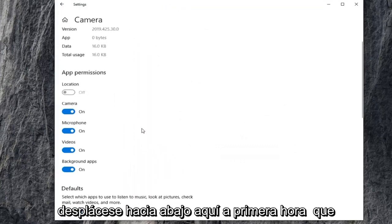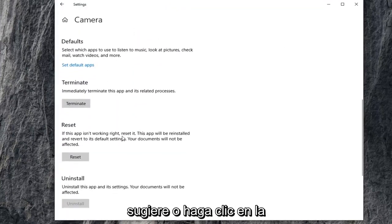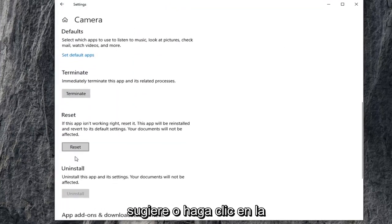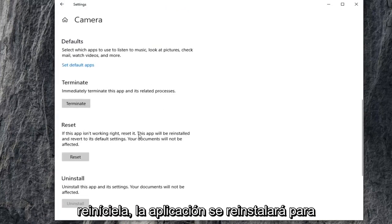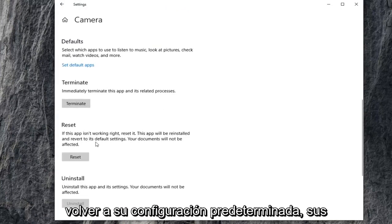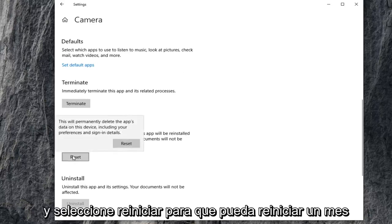Scroll down here. First thing I'd suggest would be to click on the reset option here. So if this app isn't working, reset it. The app will be reinstalled and reverted to its default settings. Your documents will not be affected. Go ahead and select reset.